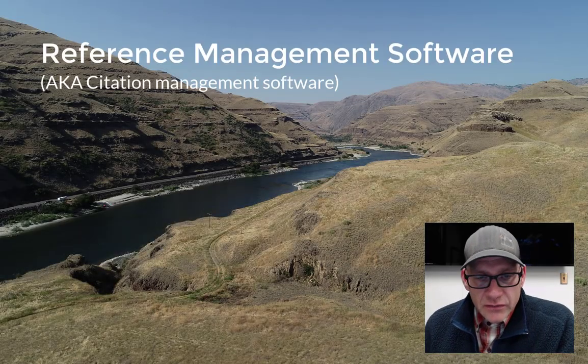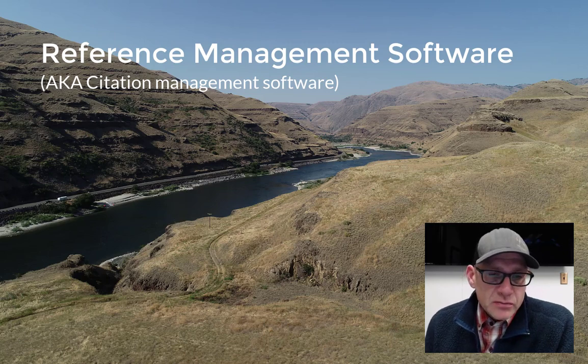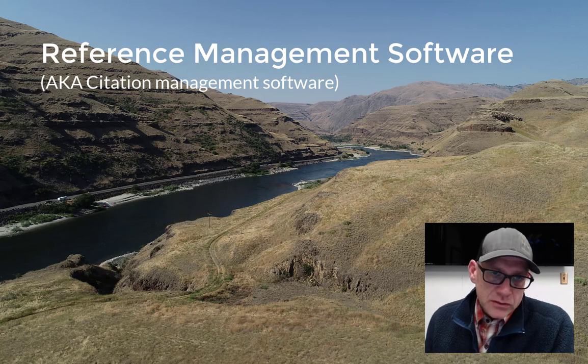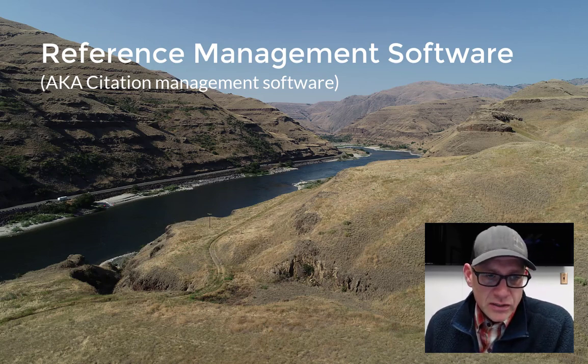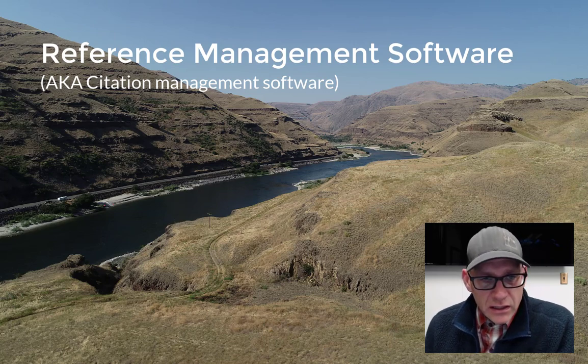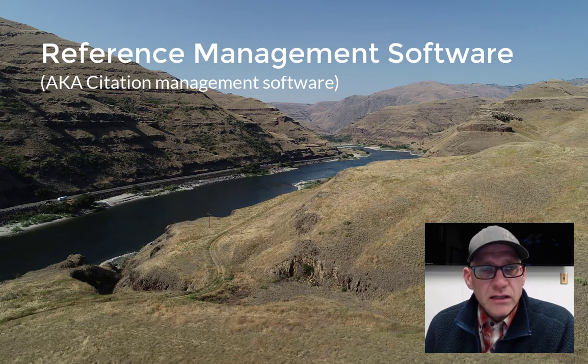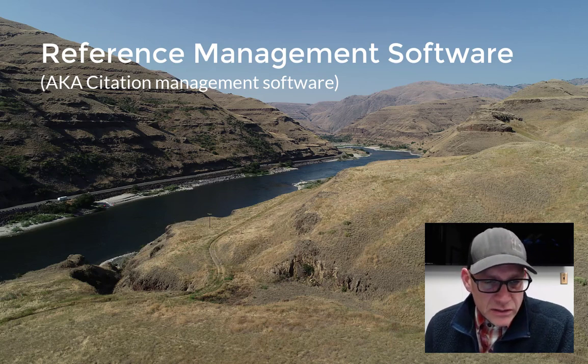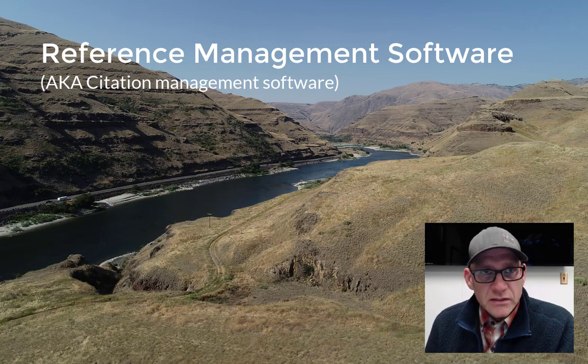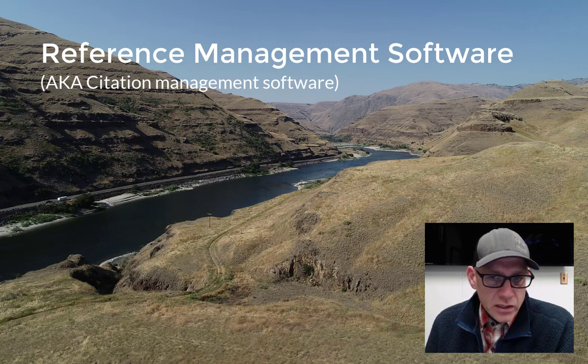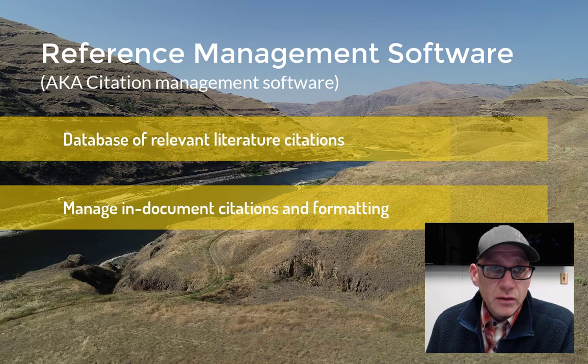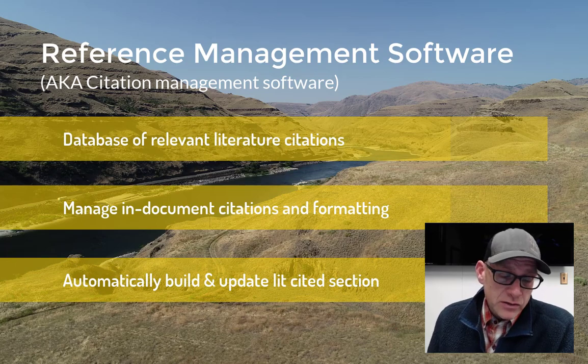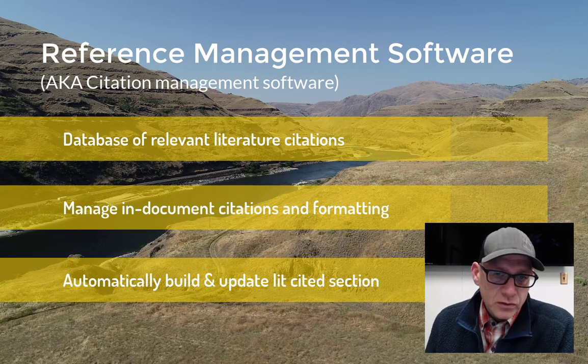Alright, so in this video we're going to talk about reference management software or citation management software. I have to admit, I'm a little surprised that I'm the one that's got to be making this video and introducing this topic. I would have expected that students would have received some exposure to this in their technical writing classes, but apparently not. The reason that's surprising to me is that this is one of the most indispensable pieces of technology to help you in your writing, because it takes care of all of your citation stuff for you and frees you up to get on with the job of writing rather than the job of formatting all of your references.